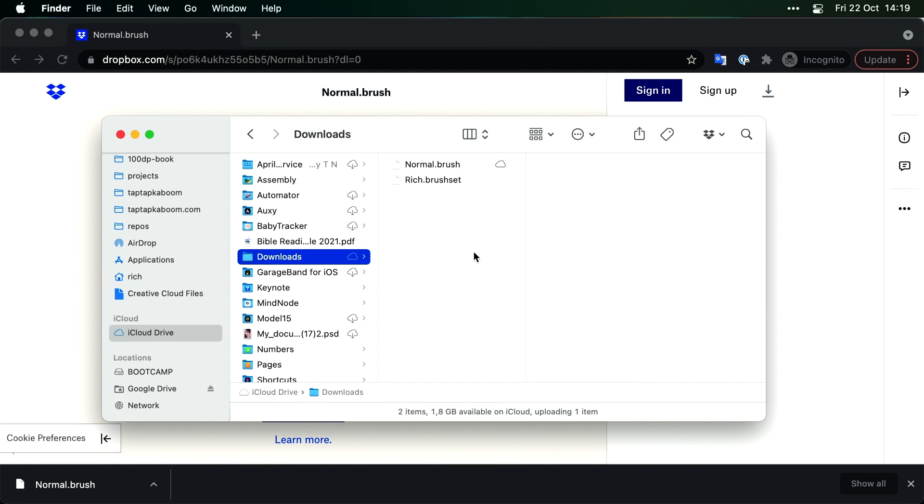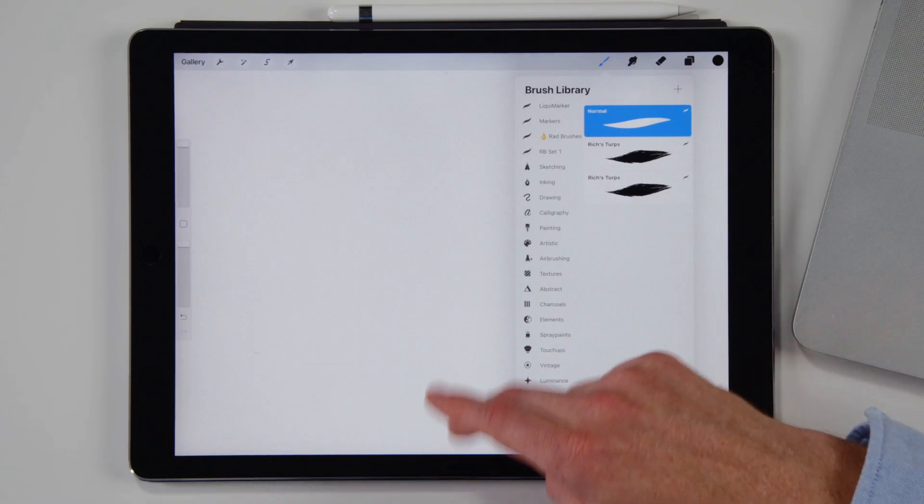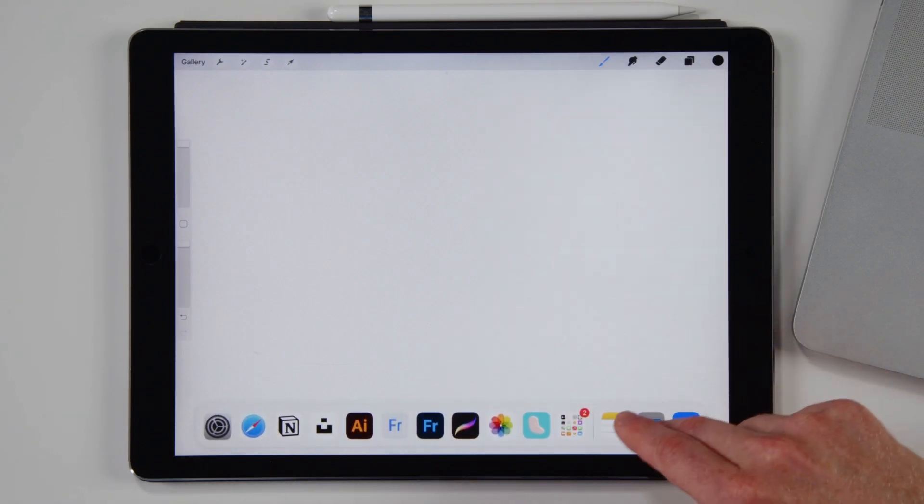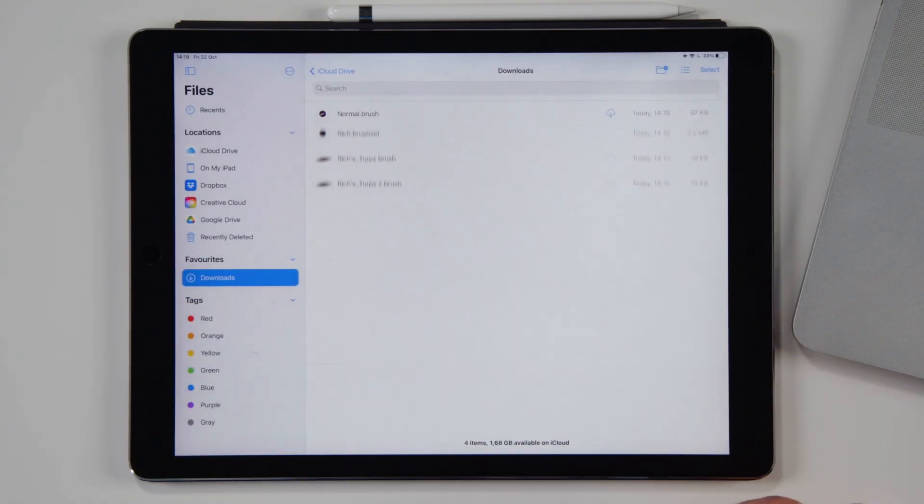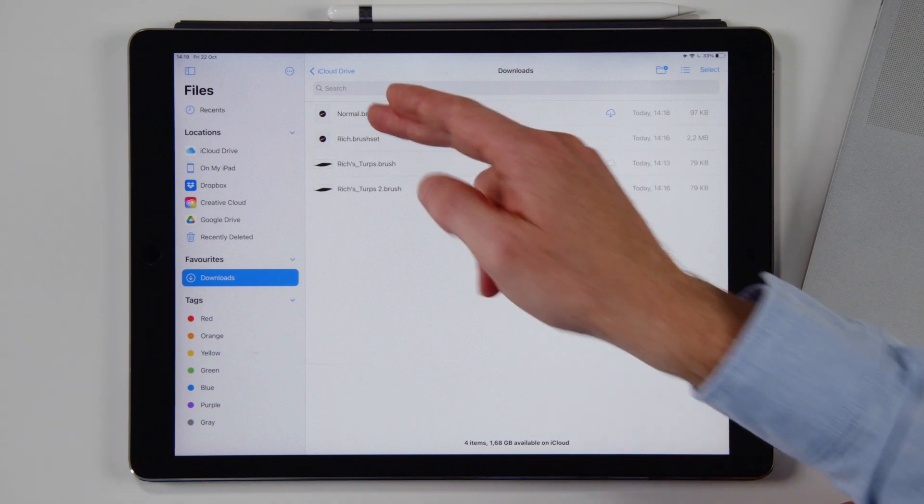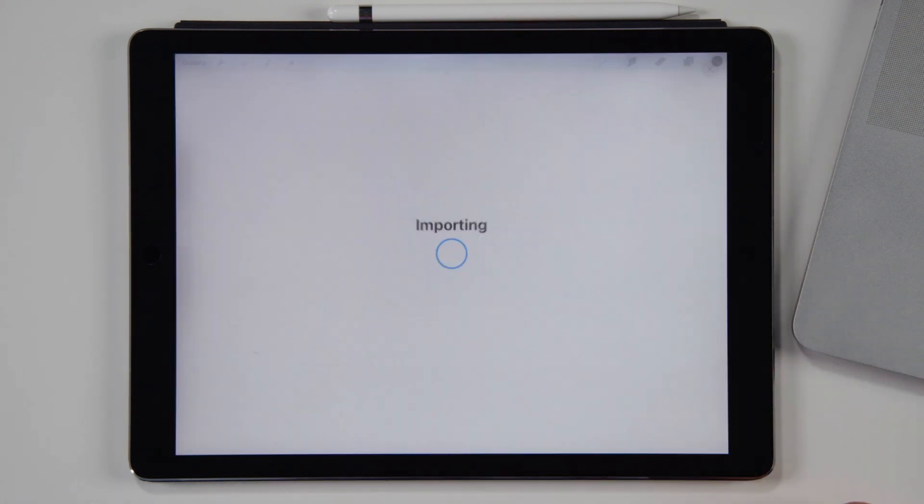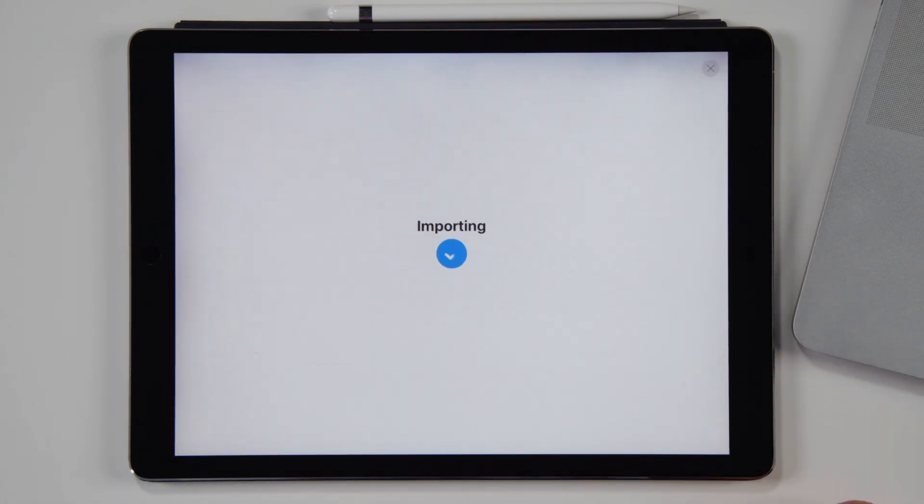Normal.brush is going to be there. So that means when we go to our files. Normal.brush is over there. I'll tap that. It opens in Procreate. Bam. That is so simple. Oh my goodness.